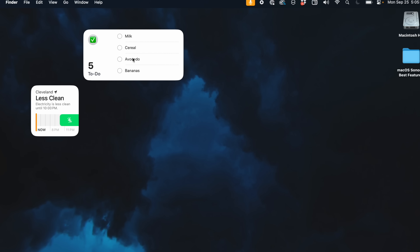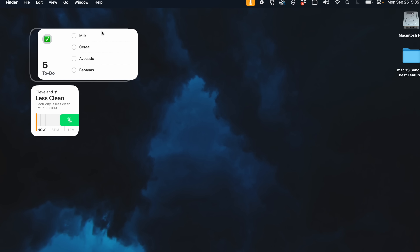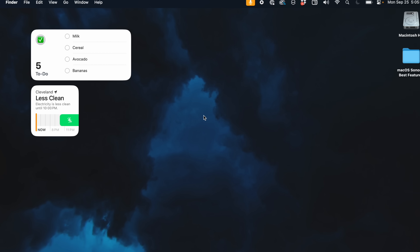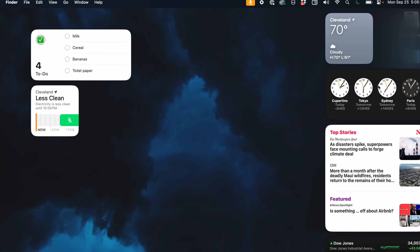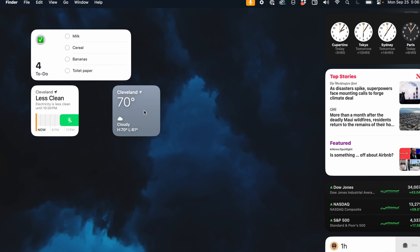Widgets on macOS Sonoma can now be placed on your desktop, which is absolutely fantastic and probably one of the most useful cases for widgets in my opinion. Having them available on your desktop and being able to place them wherever you want is super cool — more so than on iPadOS or even iOS at times. The best part is that they can now adapt to the color of your wallpaper.